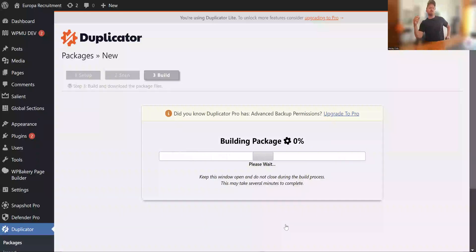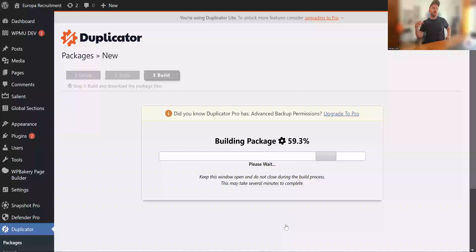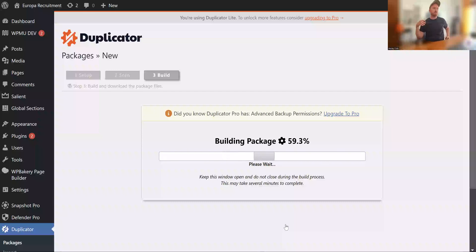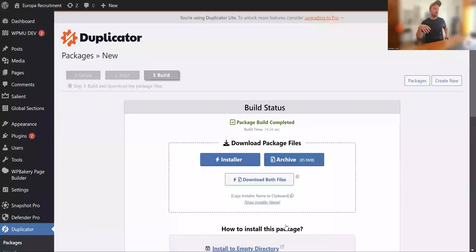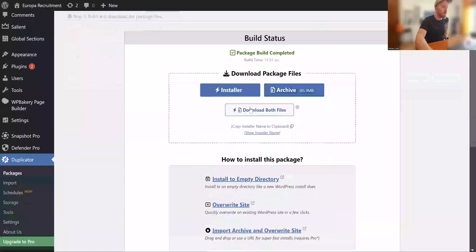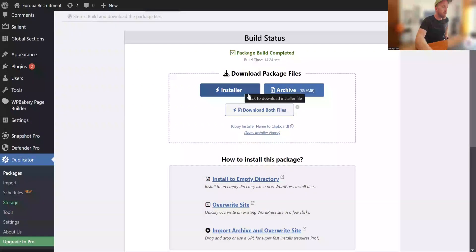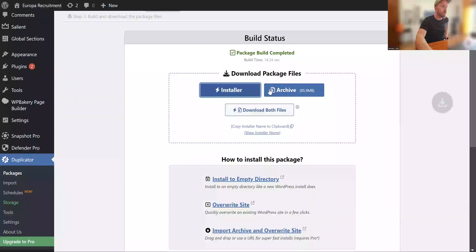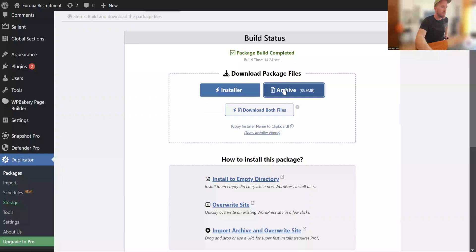Sometimes this does get stuck. If it does get stuck, refresh the screen and then come back in like 10 minutes time, and there's a chance that the website did continue to create a copy, the plugin did work. So here you are. This is the installer file you need and the archive. So you can just click on these and download both of them. So that's perfect, it's made a copy of the website.